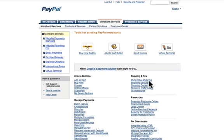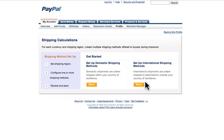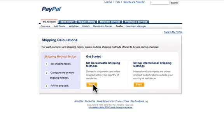So we go down to Shipping Calculator and click on that. You've got two settings here: one for domestic, one for international. You've got to set them up separately, so we'll start with domestic.